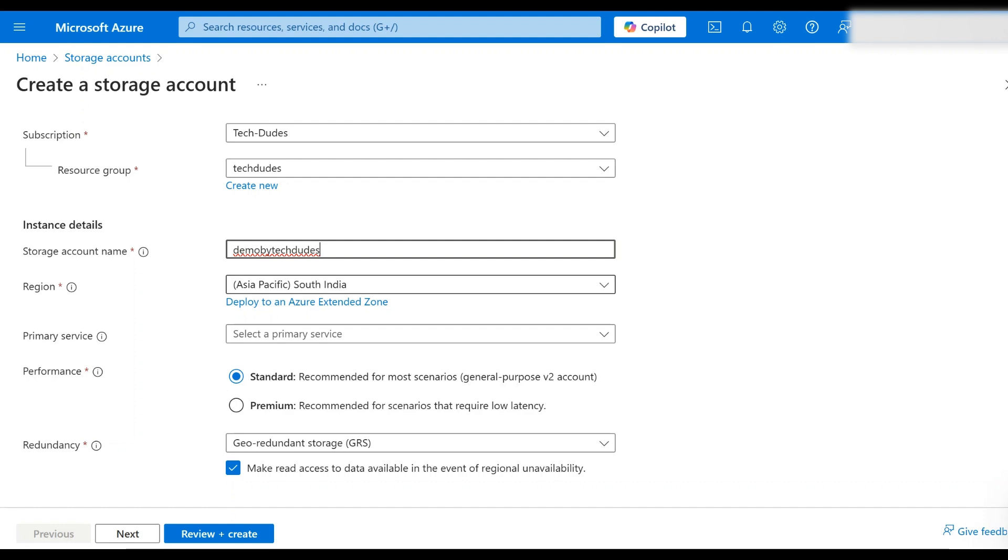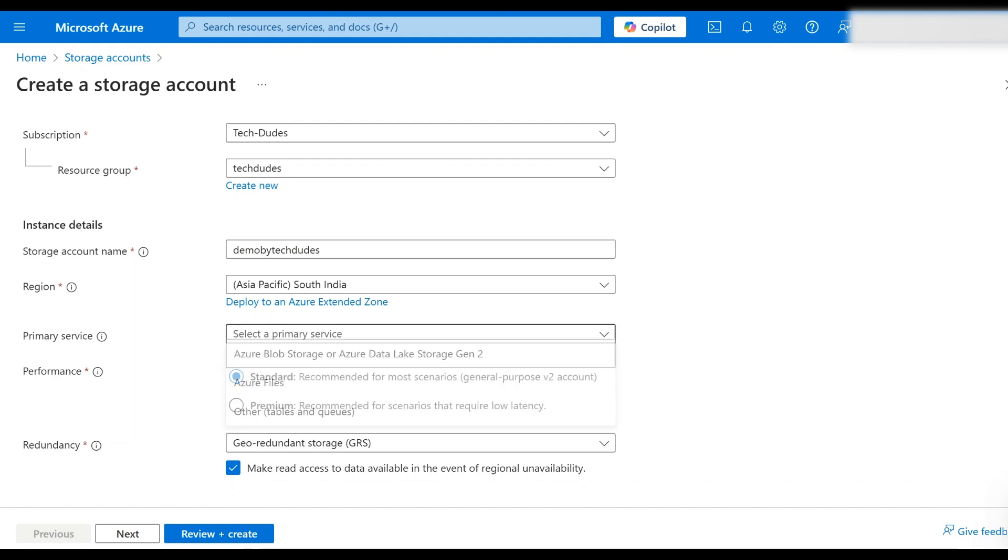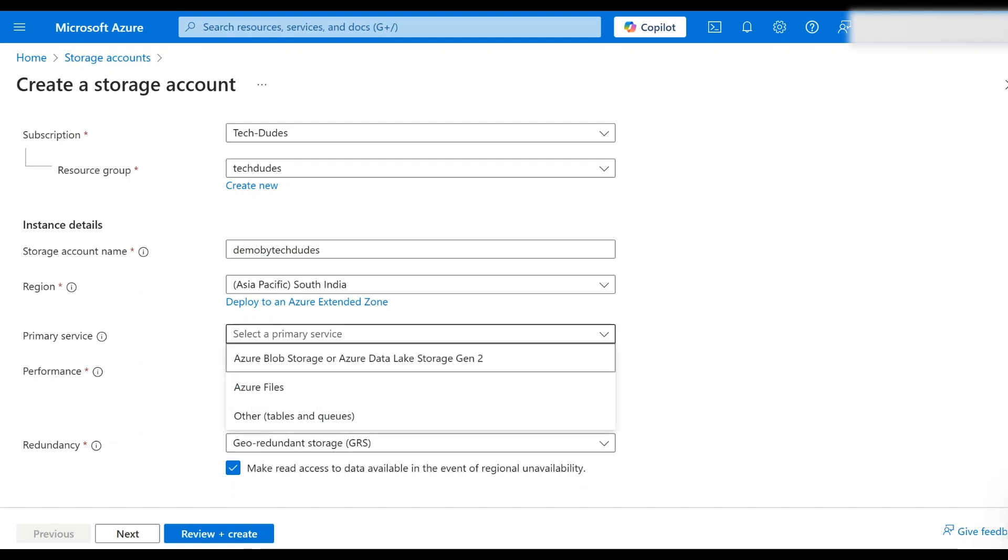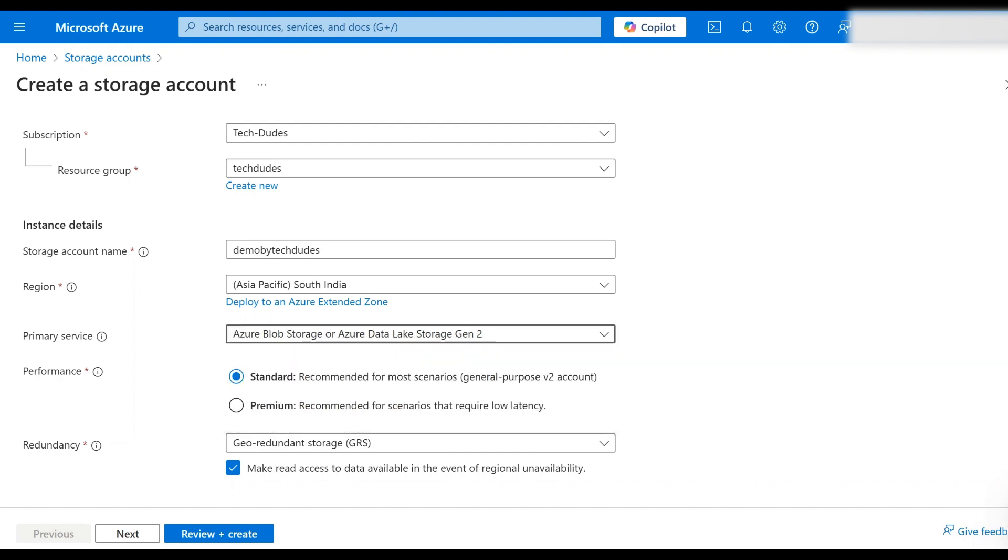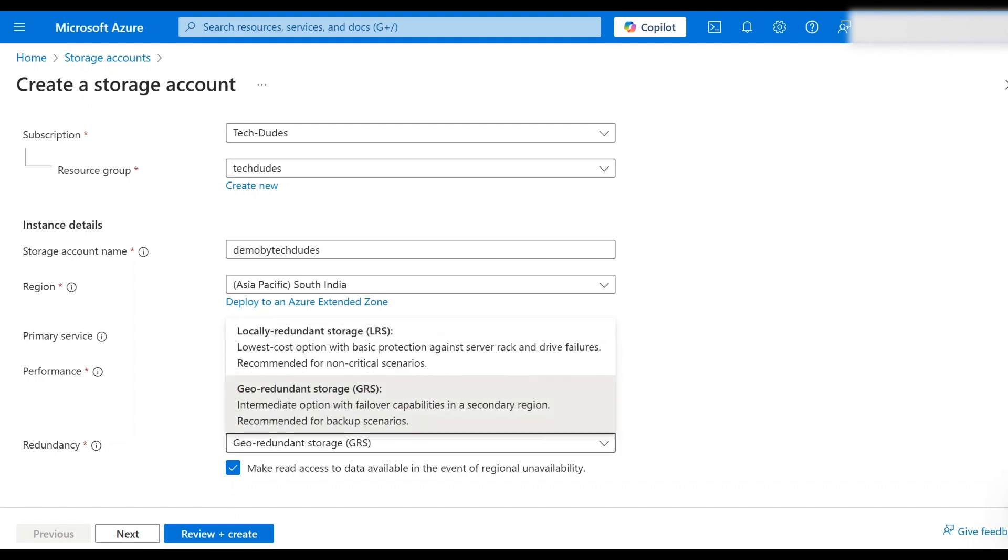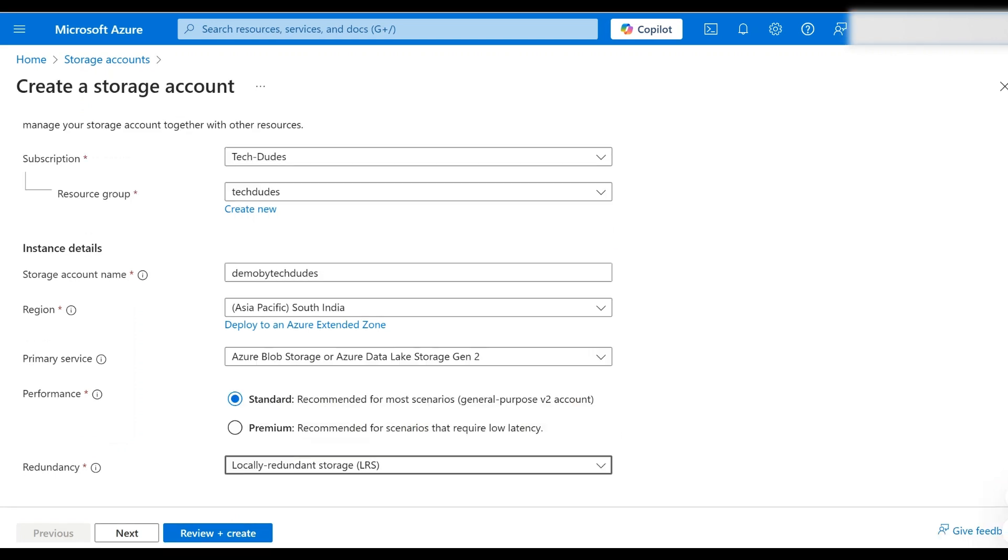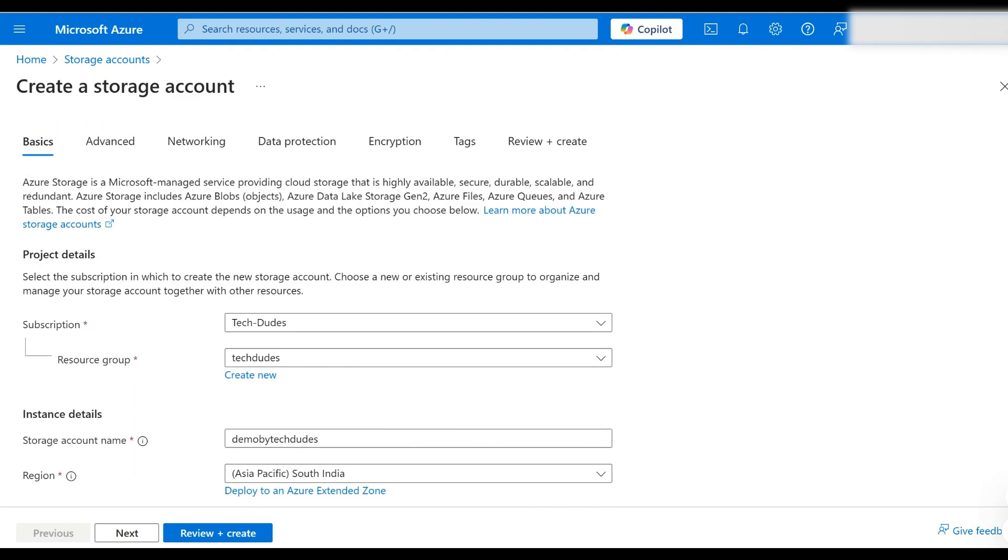For region, I'm from India so I'm selecting South India. Primary service - here you have Azure files and Azure blob storage or data lake. I'm selecting Azure blob storage. Performance as standard and redundancy I would like to select LRS. Everything you can leave to their default settings. Click review and create. It is going to perform some validation.